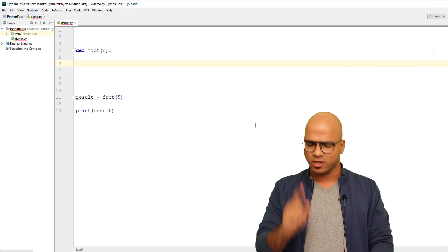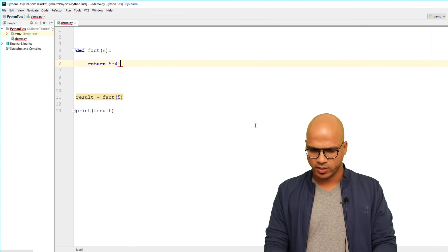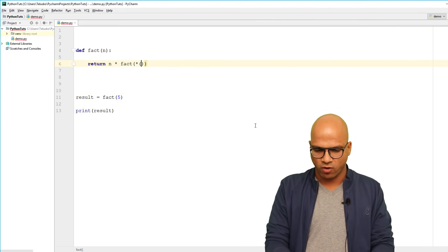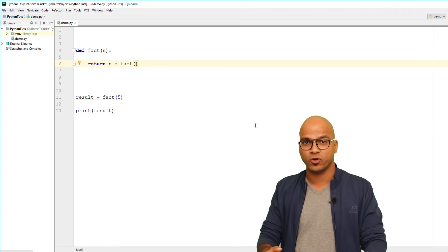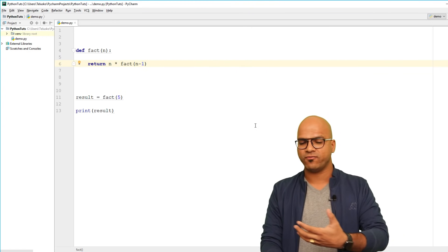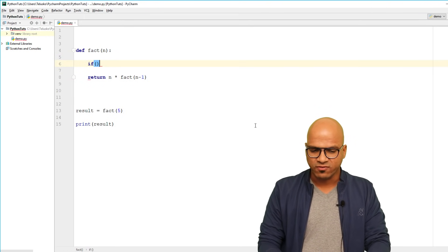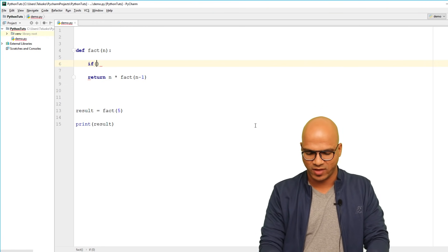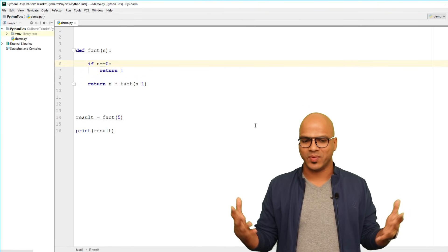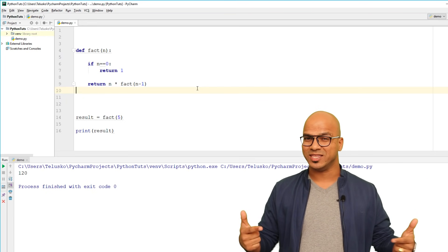Let's implement this. I want to return the value by saying n times the factorial of the next smaller number. So I write: return n times fact(n - 1). But since we're calling ourselves there must be a limit — a base case. We check: if n is equal to zero, simply return 1, because factorial of zero is one. That's all the code needed. Let's run it — we get the output 120.